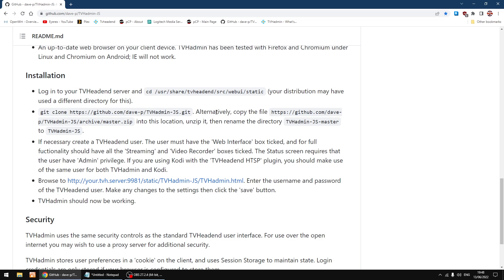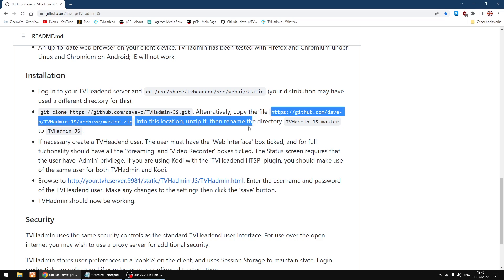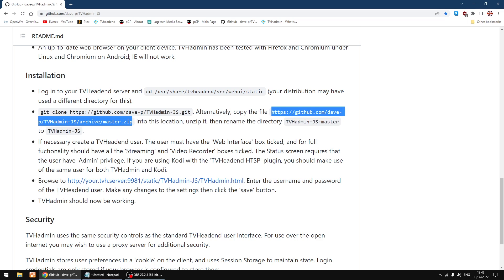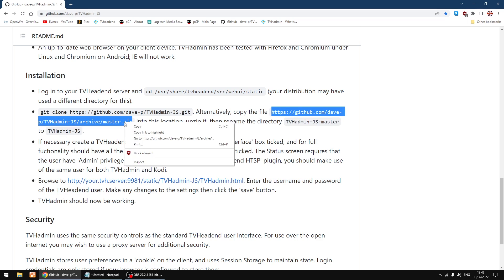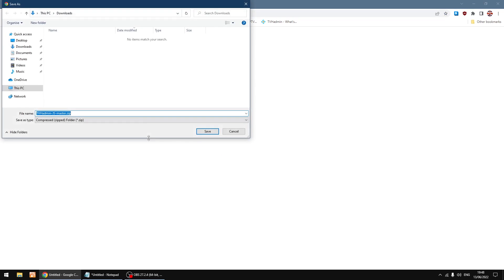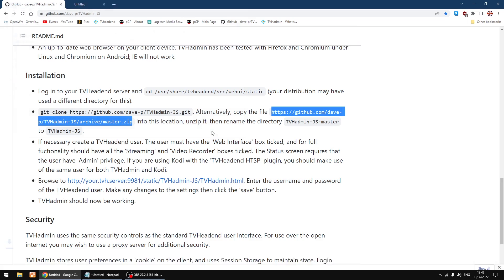Right, where it says alternatively copy the file, I'm going to highlight this text all the way up to dot zip. I'm just going to right click on it and go to download. I'm going to go into my downloads and then click save. Only takes a few seconds to download.